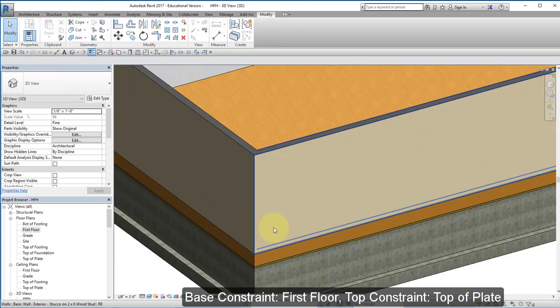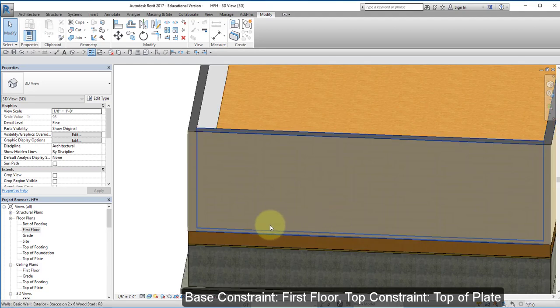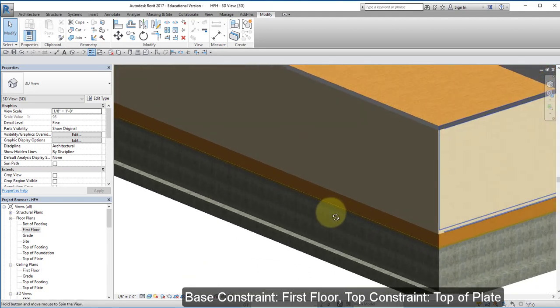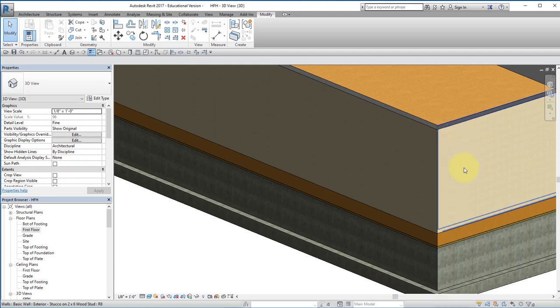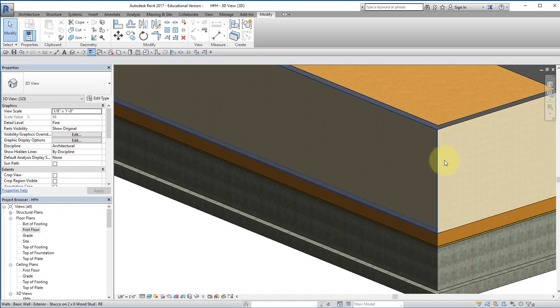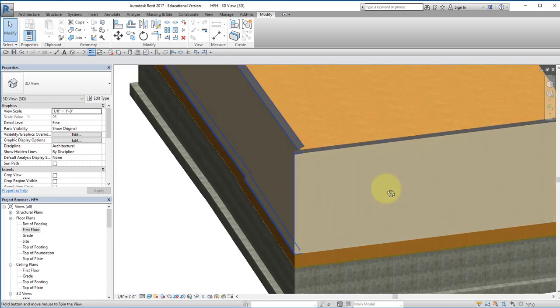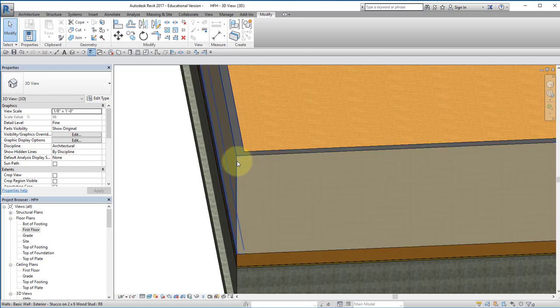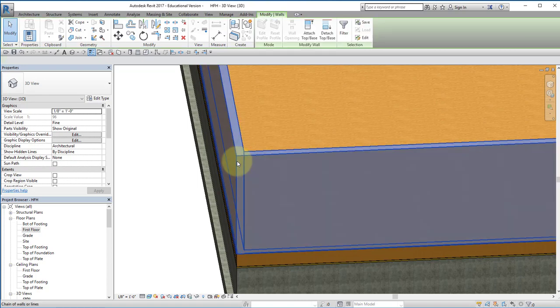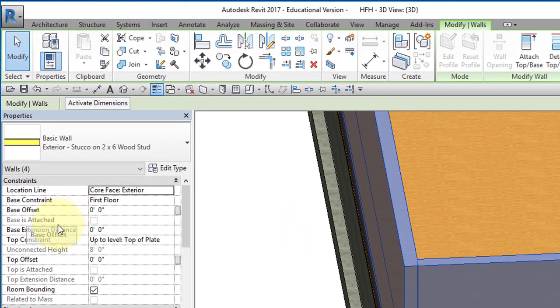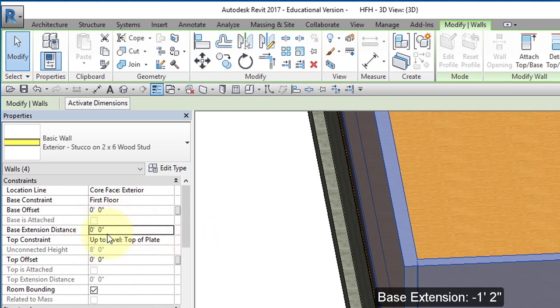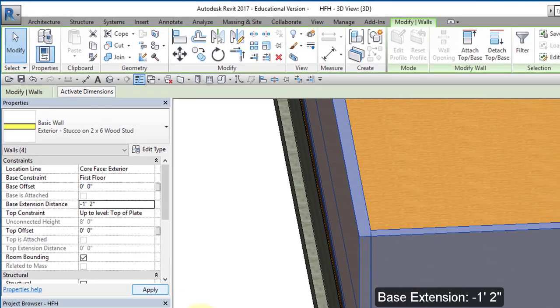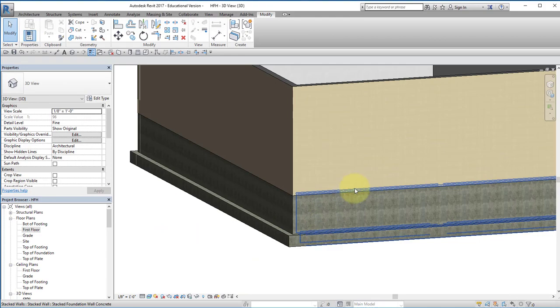Go to 3D and my house should look like this. One thing I want to do, I want to extend the exterior sheeting down to cover the floor and floor joists and the mud sill. Actually, this is not sheeting, but on the outside is stucco. So I'm going to hover over one wall, tab, select all the walls. And I'm going to change my base extension to minus one foot, two inches. And that'll hide the exposed floor.